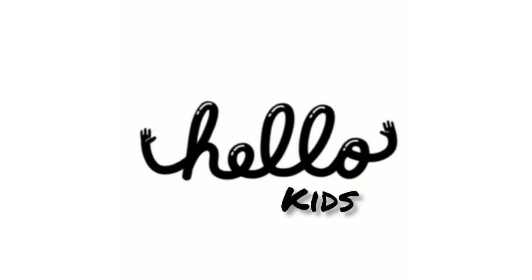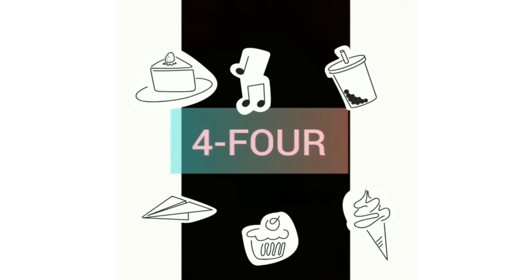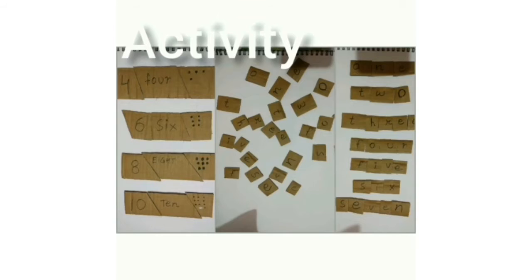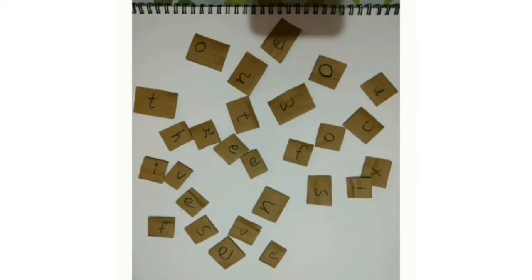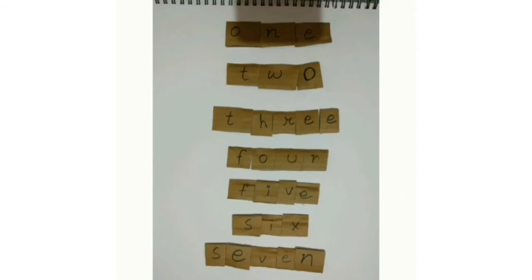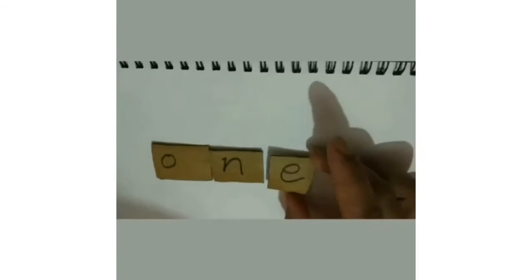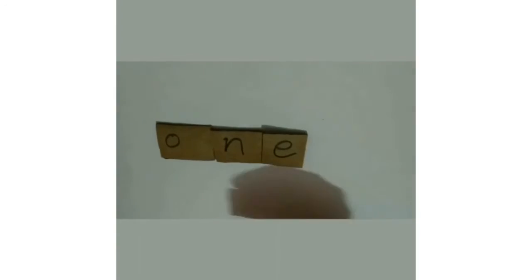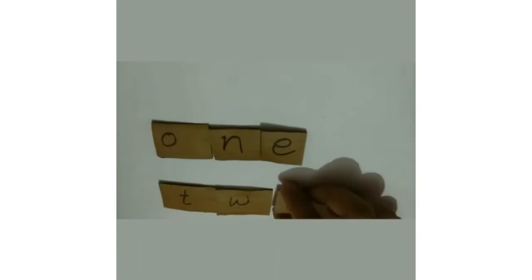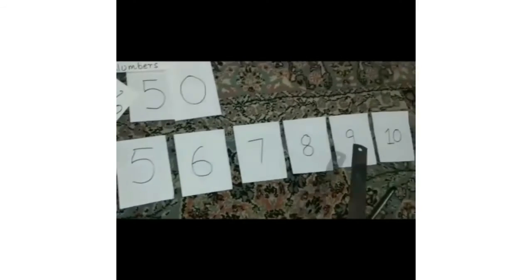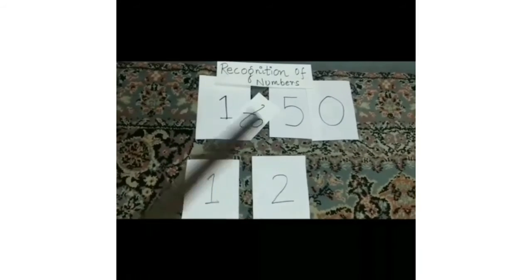Hello kids, as you know in your previous class you learned the number names from 1 to 10, and you also learned counting numbers from 1 to 20.